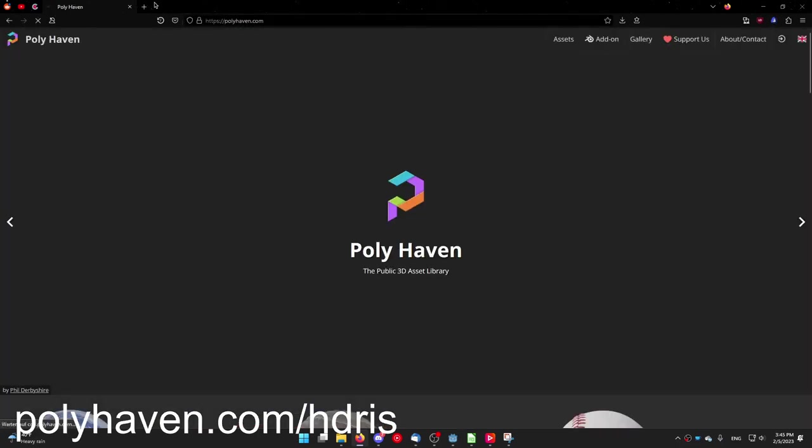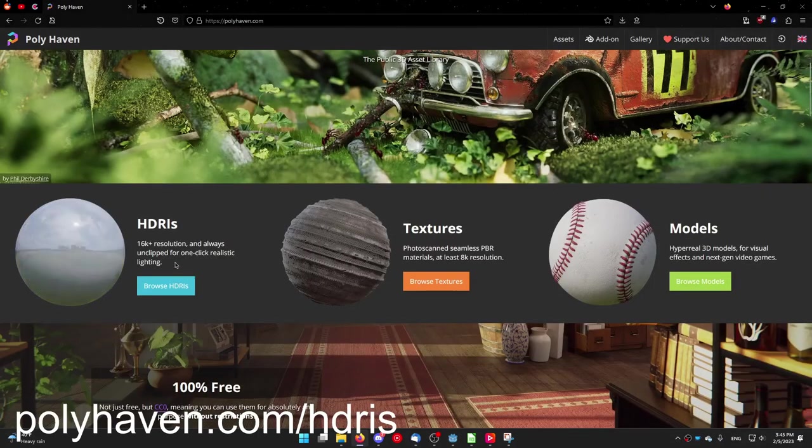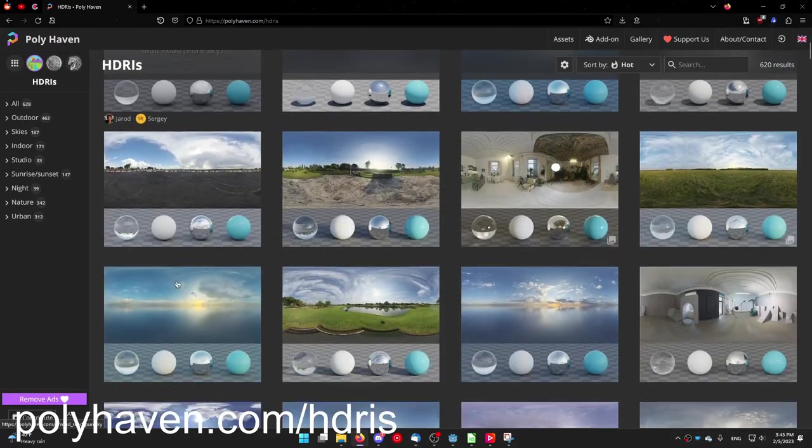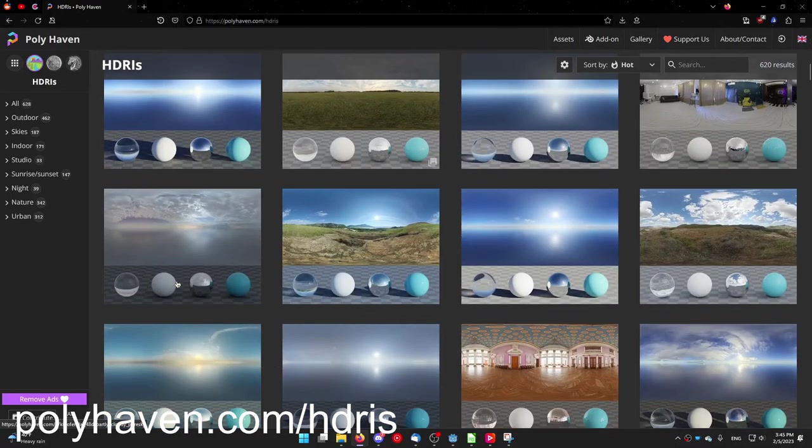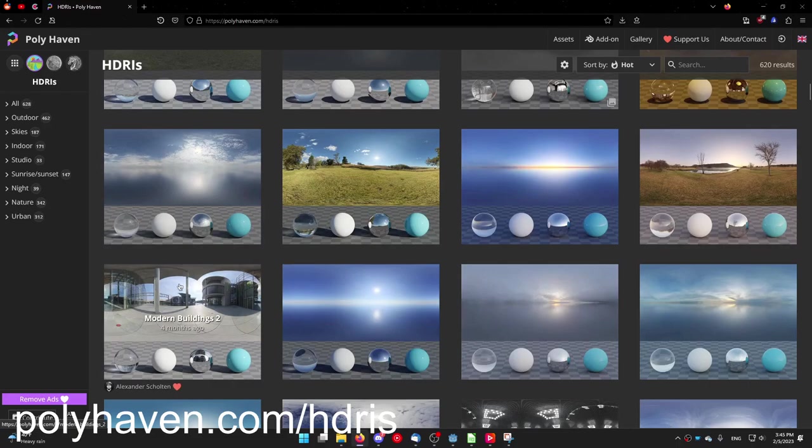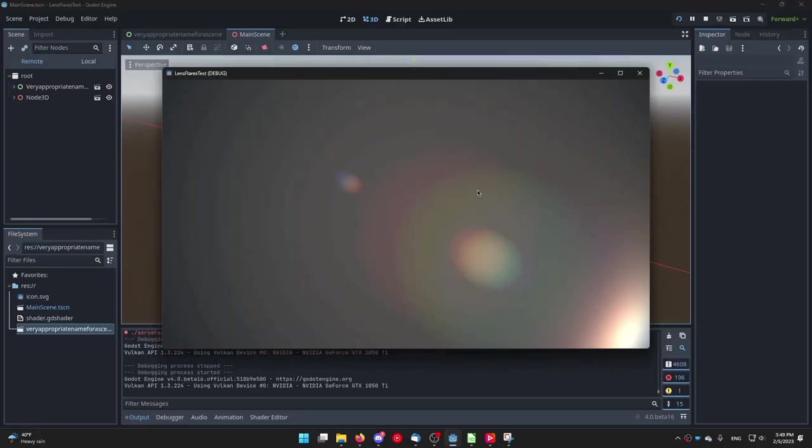Note that if you're using an HDRI or a procedural sky to light your scene the approach I'm using will not work. But I think you'll only have to change a few lines of code to get it to work. If you run the game now you'll see that there are some lens flares but they are not interacting with the environment.